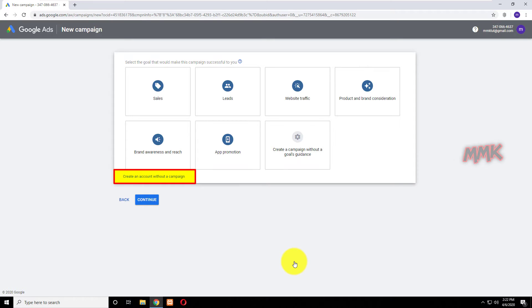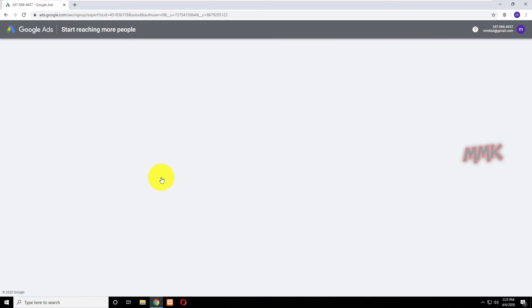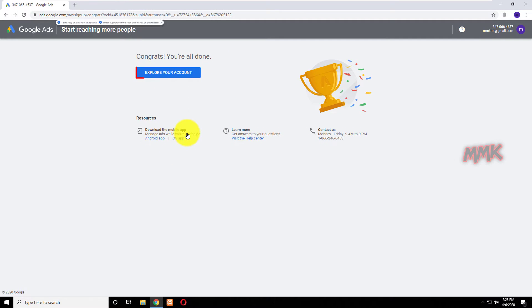Click on Create an account without a campaign. Click Submit, and click on Explore your account.